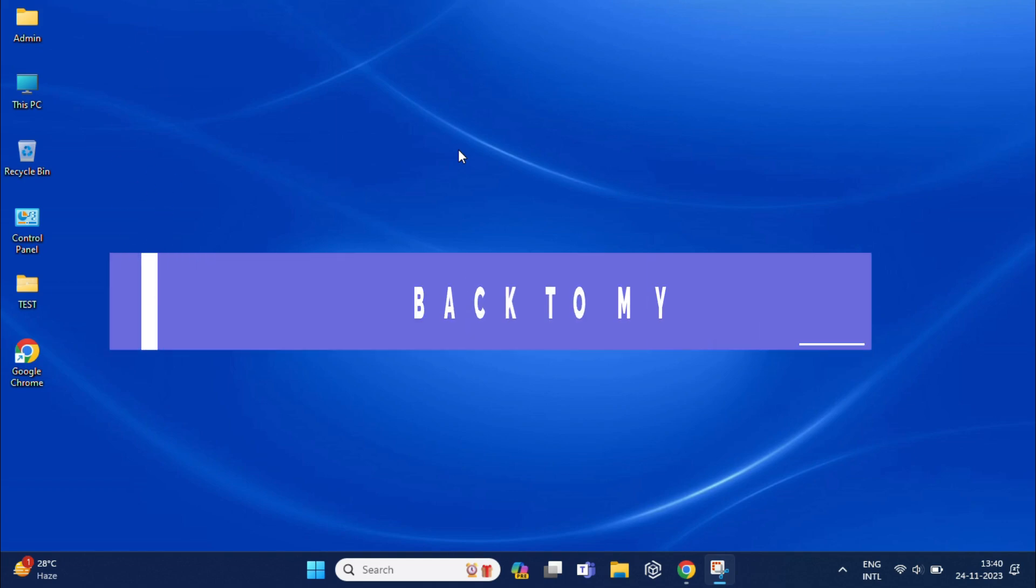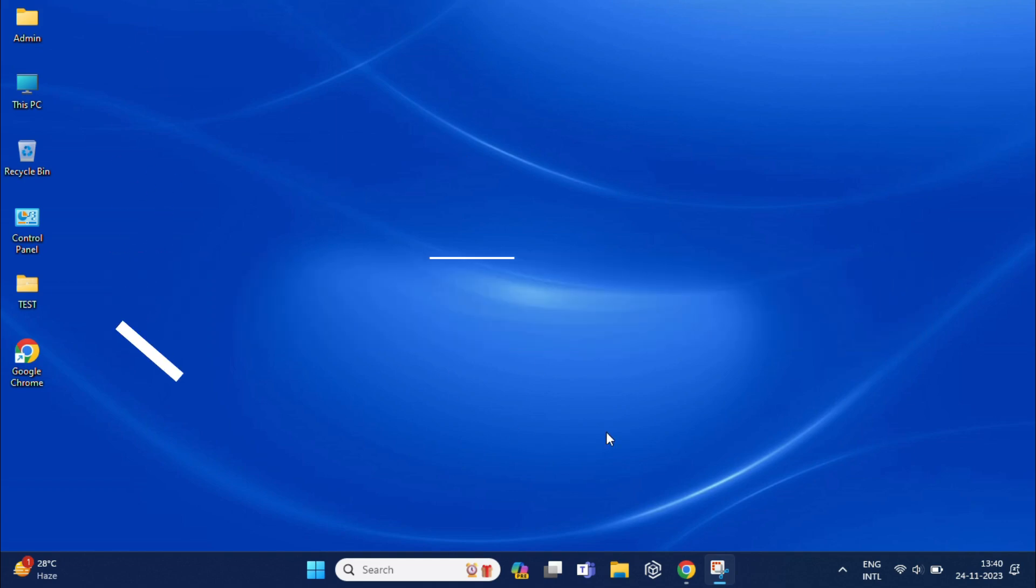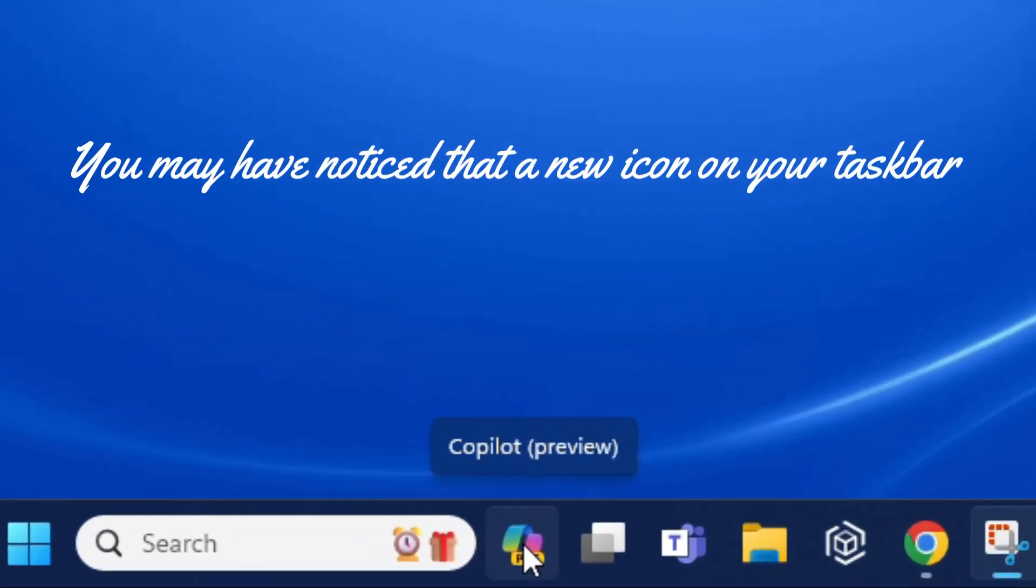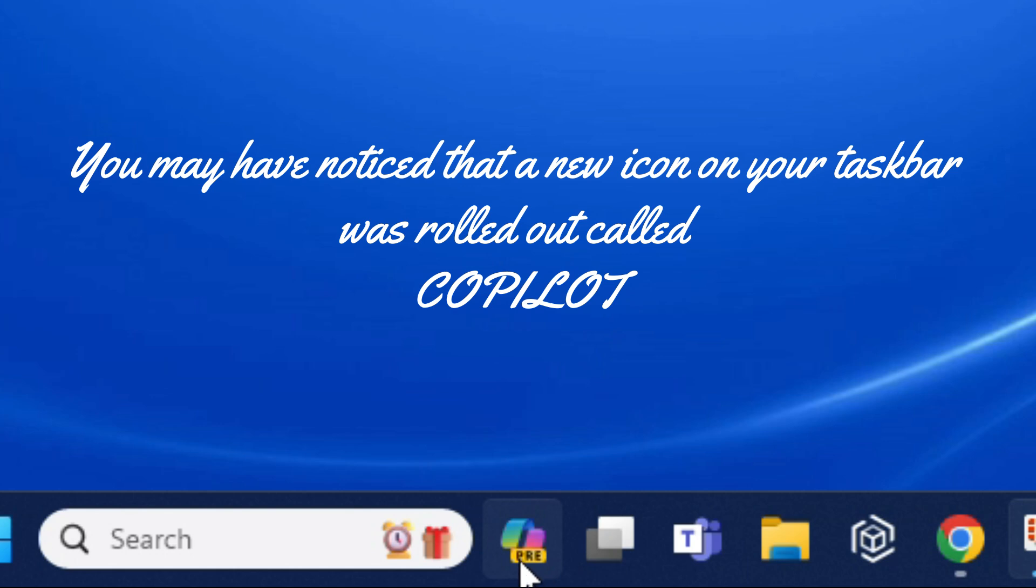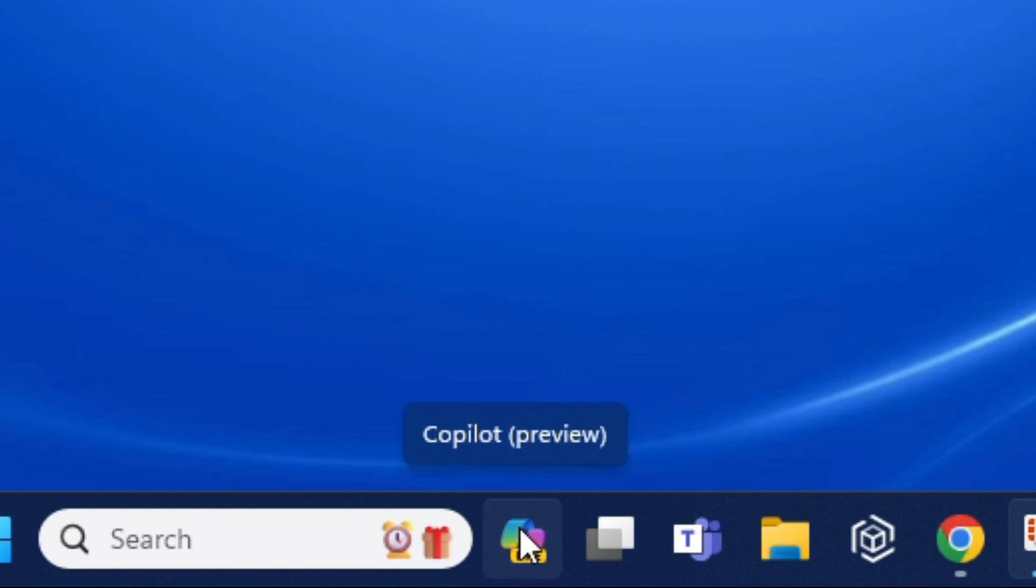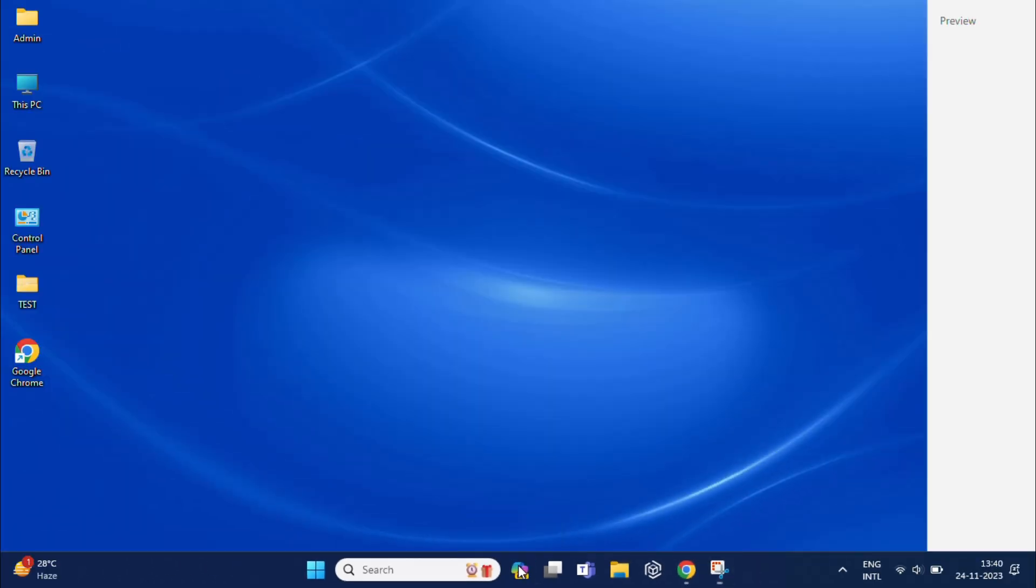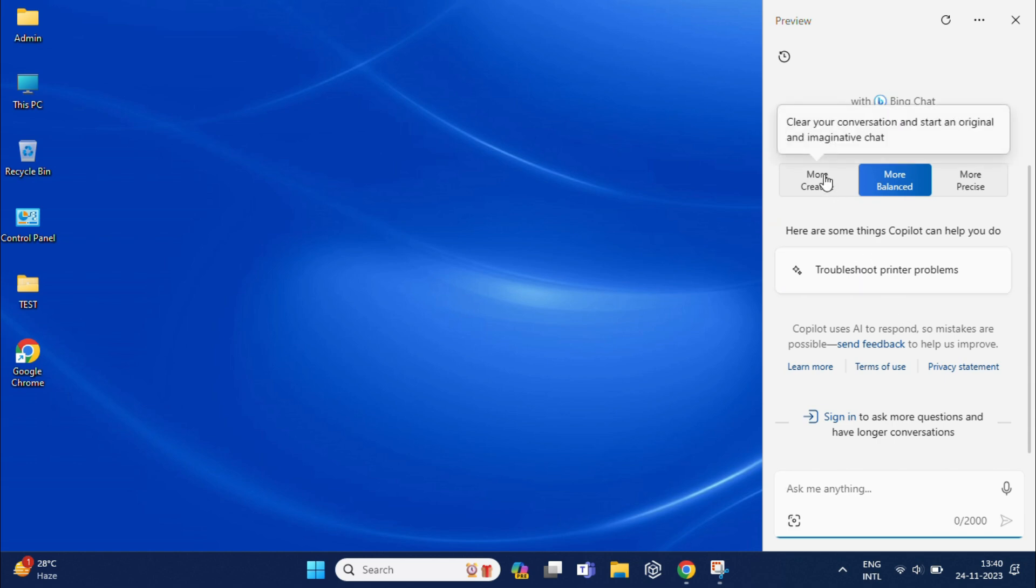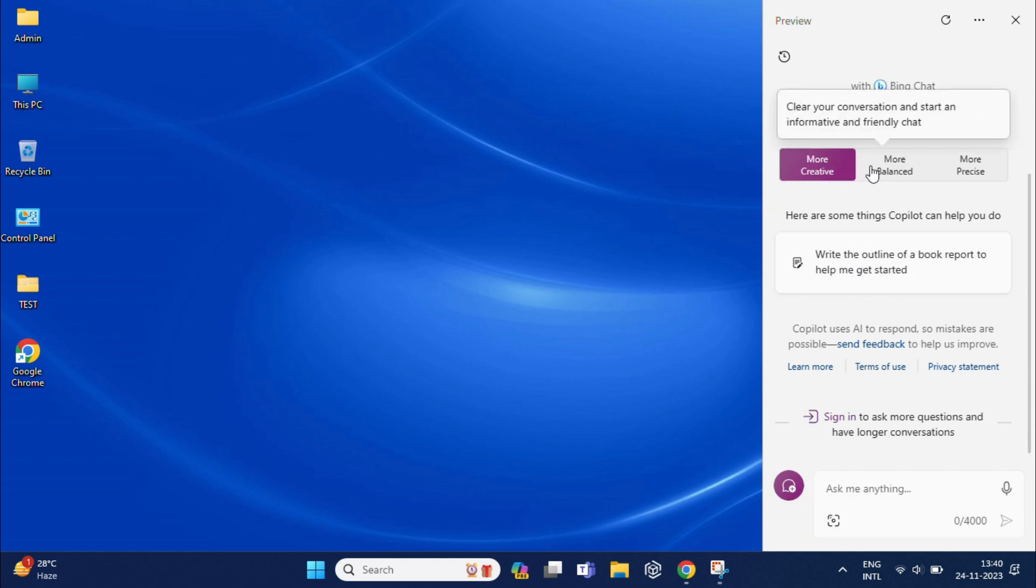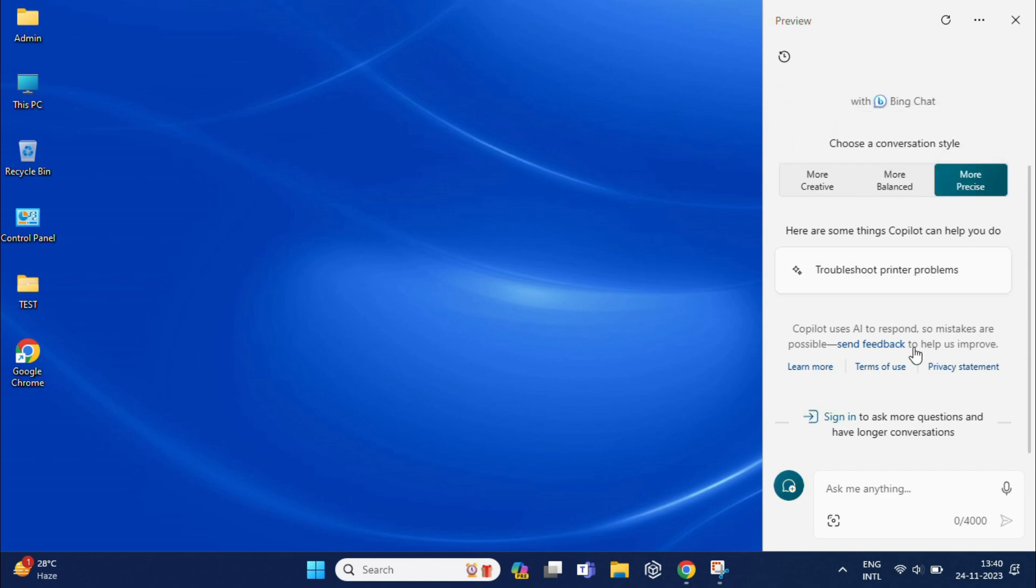Hello and welcome to my channel. If you recently updated your Windows 11, you may have noticed that a new icon on your taskbar was rolled out, called Copilot, an AI-powered tool that aims to help you with your everyday tasks. However, some users find it to be an unnecessary distraction. If you are one of these users, then this video is for you.